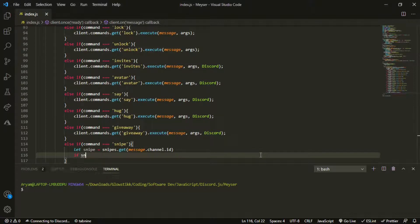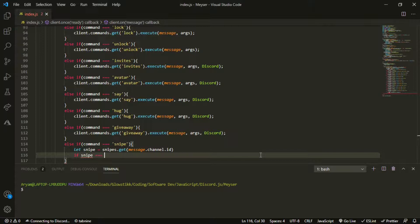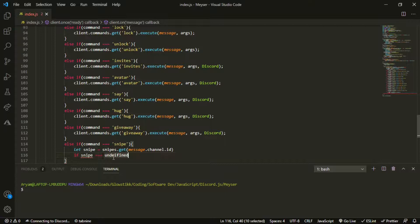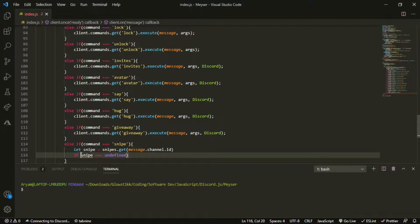And then we can do if snipe equals undefined. I spelled that wrong so I'm going to grab it from here. And actually make sure you end this like that, make sure no quotes around it, just undefined.